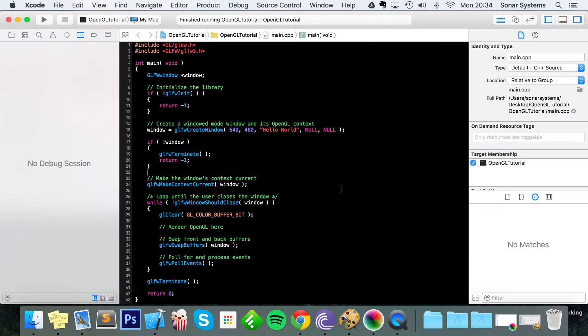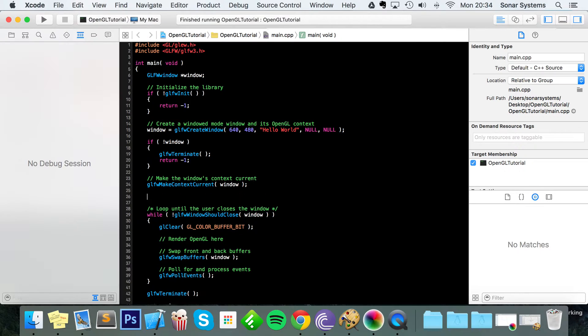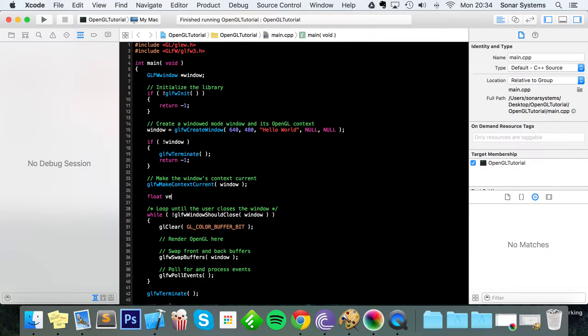So that's what a vertex buffer object is, and to draw a triangle it's really simple. The first thing, outside of the while loop, we're going to create an array of float. We're going to call it vertices.